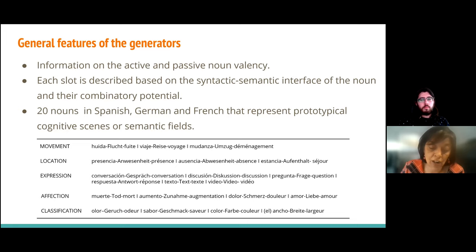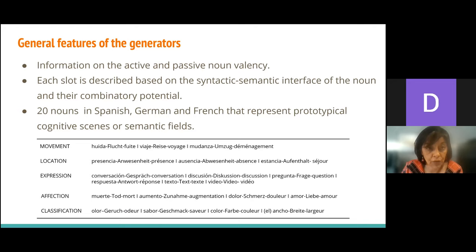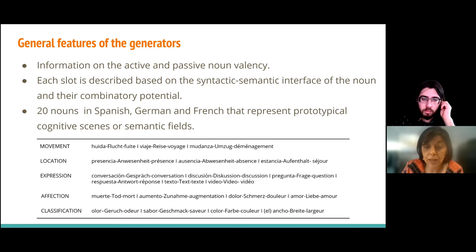The tools provide information on the active and passive non-valency. For this purpose, each valency slot is described based on the syntactic-semantic interface of the noun and their combinatory rules. As the starting point for verifying the feasibility of the methodological proposal, 20 nouns in Spanish, German, and French have been selected as representatives of different cognitive scenes or semantic fields, as shown in this table.